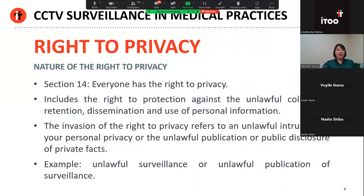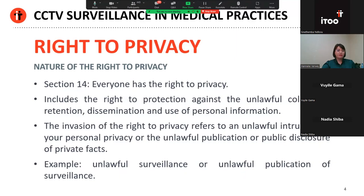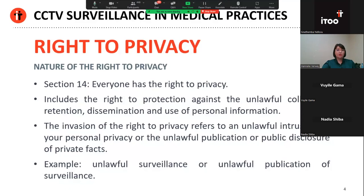As we all know, the Bill of Rights provides that everyone has a right to privacy. POPI specifically provides that the right to privacy also includes the right to protection against the unlawful collection, retention, dissemination and use of your personal information. In essence, the right to privacy entails the right to seclusion from the public, to enjoy personal peace and, simply put, the right to be left alone. It's not just a personality right — the Constitutional Court also recognises that privacy is a component of your dignity. The invasion of the right to privacy generally refers to either an unlawful intrusion on your personal privacy or the unlawful publication or public disclosure of private facts. In the context of CCTV surveillance, one could potentially be dealing with both forms of intrusion.